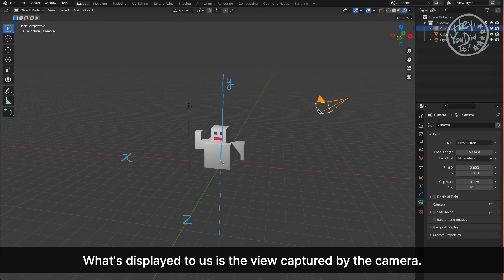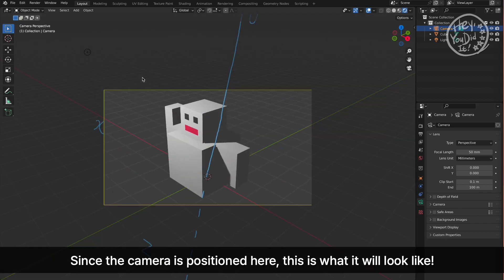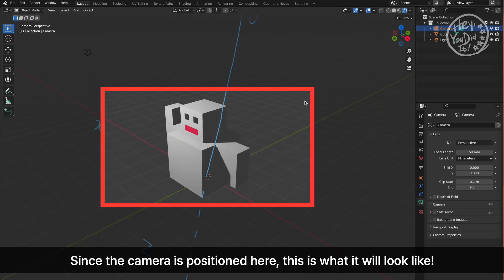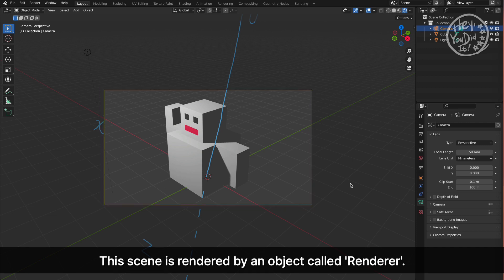What's displayed to us is the view captured by the camera. Since the camera is positioned here, this is what it will look like. This scene is rendered by an object called renderer.